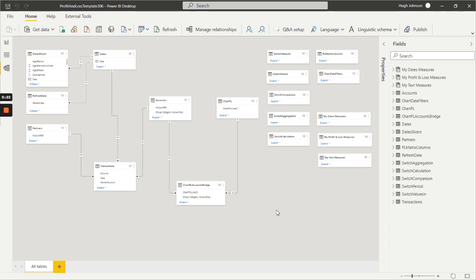At the heart of the data model is our facts table, our transactions table, that is effectively actuals with the budget and the forecast appended to provide one single facts table which makes the model very easy to use and very performant.